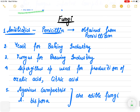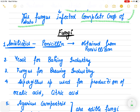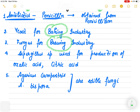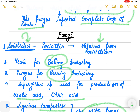Fungi are also used in many beneficial ways. Penicillin is obtained from the Penicillium fungi. Yeast is used in the baking as well as the brewing industry. Aspergillus is used for the production of many acids like oxalic acid and citric acid. Agaricus campestris and Volvariella are two edible fungi. These are the common uses of fungi for your subjective exam.